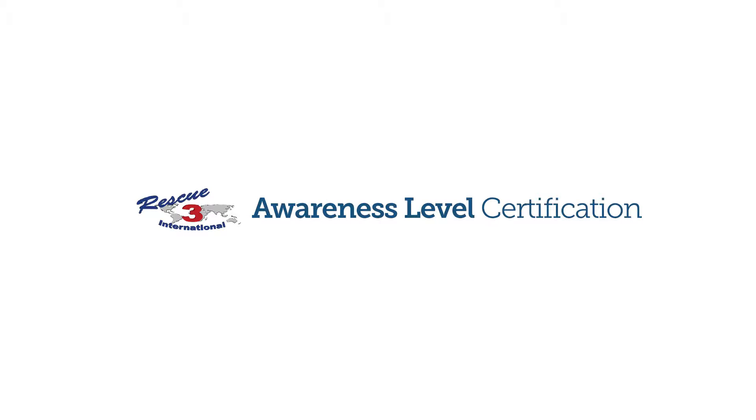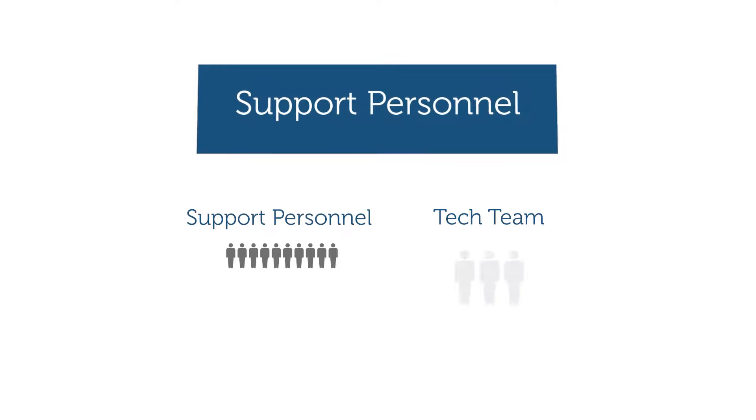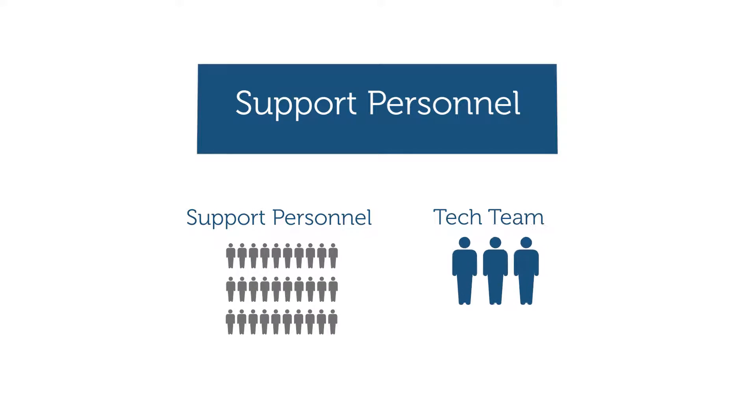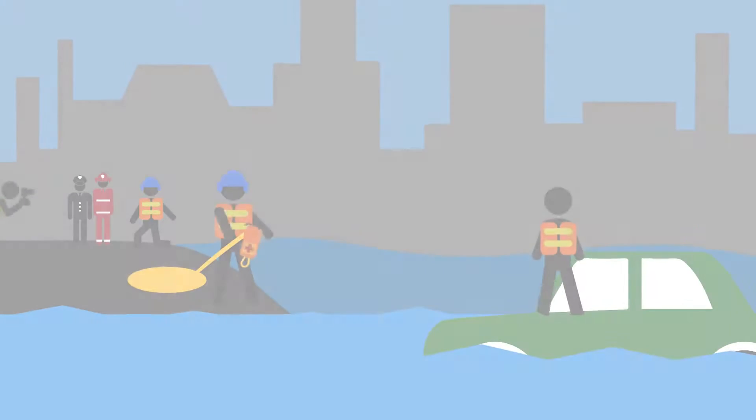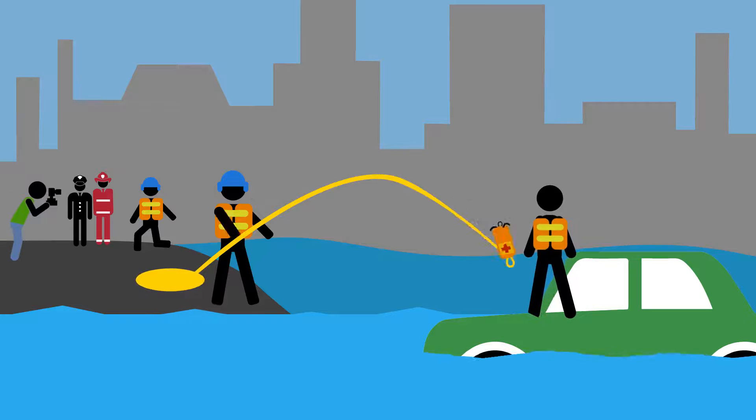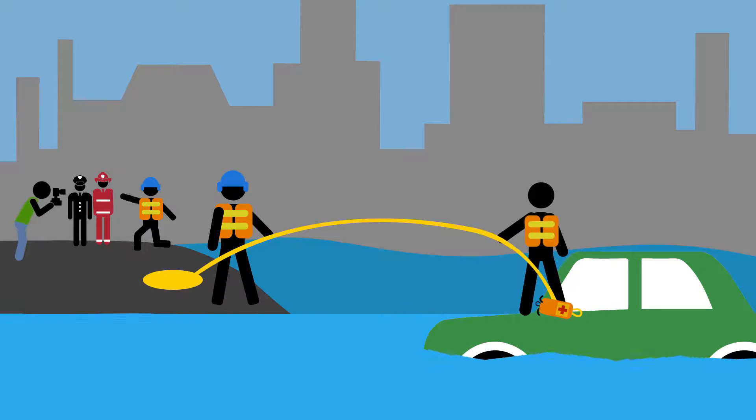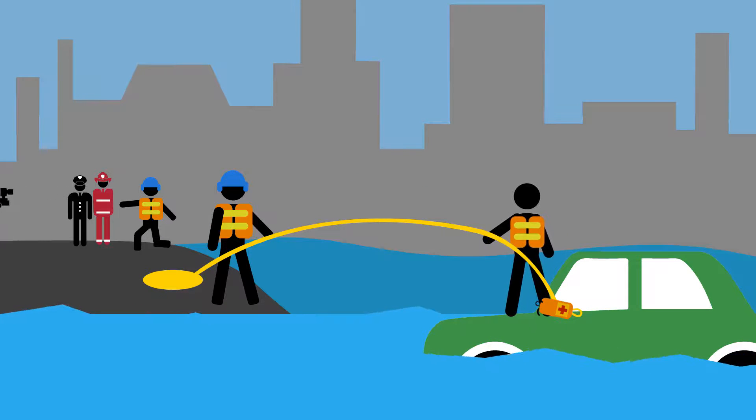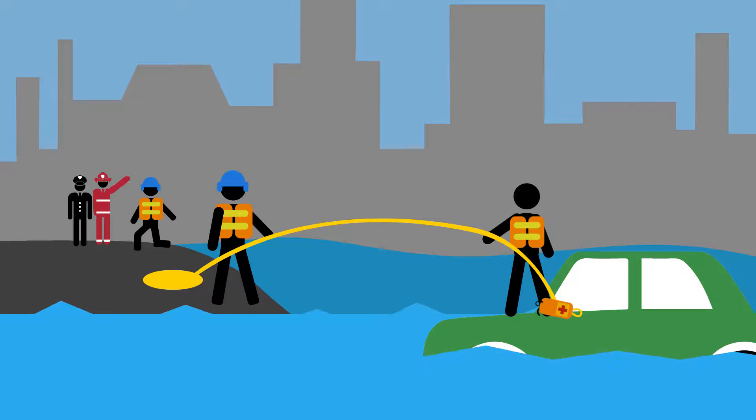And what about support personnel who assist the Swiftwater technicians during a flood? Well, they often outnumber technicians by a lot. All of this knowledge and education translates into serious safety and higher successful rescues for your team.